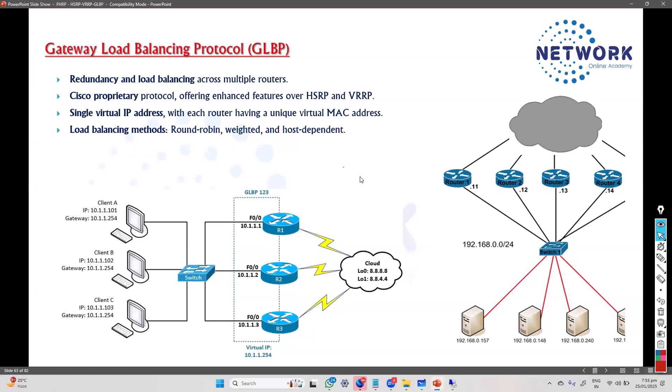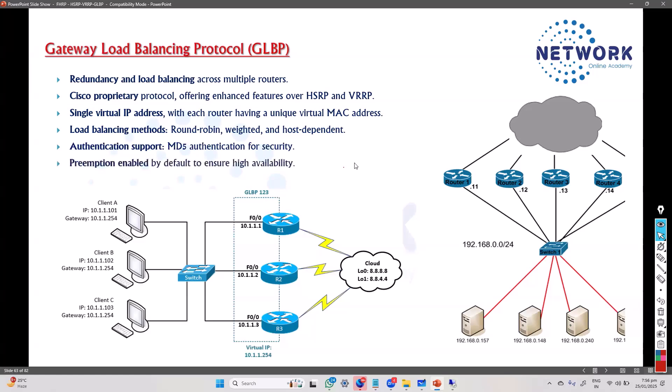Some other features include authentication support. Similar to HSRP or previous protocols, we use MD5 authentication for better security and secure communication, preventing any unauthorized users from joining the group. Also, preemption is enabled by default in GLBP, so there is no need to add the preempt command.